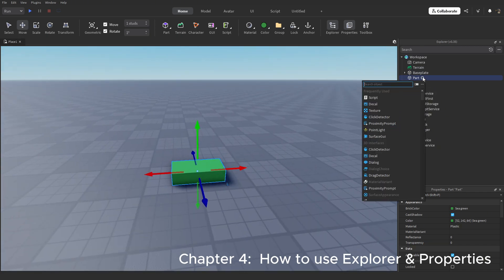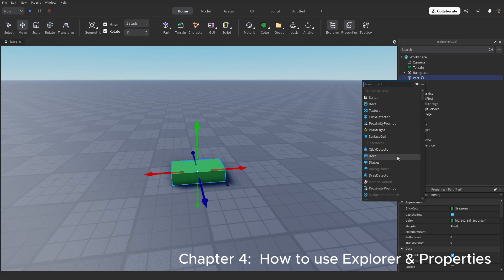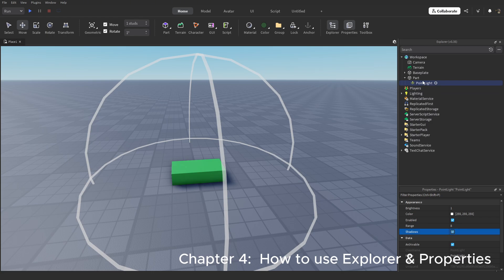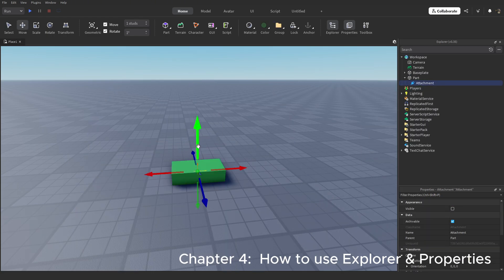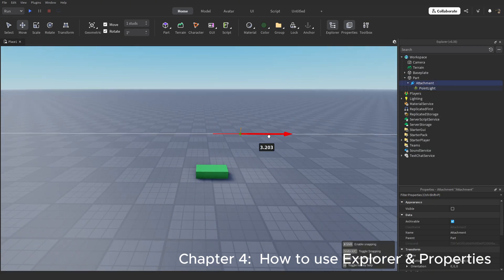Basically properties are the state of the part, meaning the color, material, where it is, what it's called, can you see it, or can you walk through it. Basically a giant control panel. With the explorer you can add more things, you can add lights, and even attachments then add lights onto that attachment to move it around.